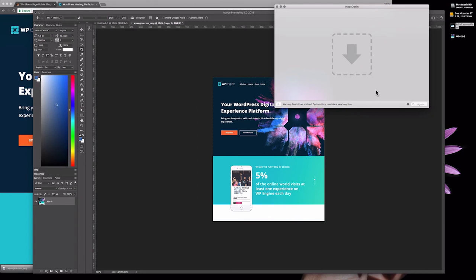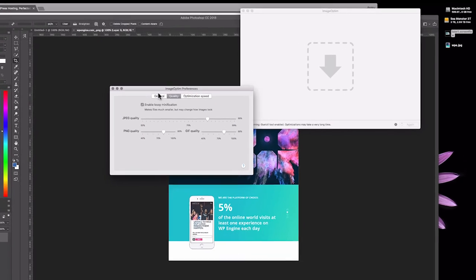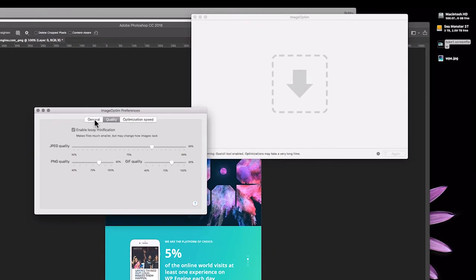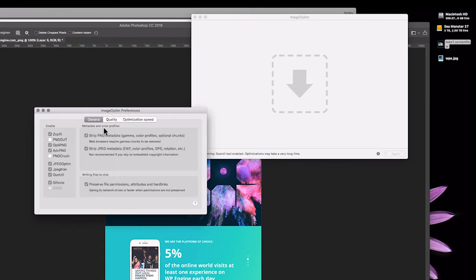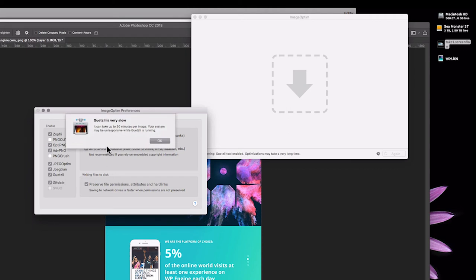What we want to do is go into the settings and start tweaking some things. We're actually gonna let ImageOptim do the majority of the compression. In the preferences here, if we go to General, by default this Gwitzly option will not be checked, so you want to check it. Then it gives you this kind of foreboding warning: 'It can take 30 minutes per image and your system may become unresponsive.'